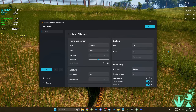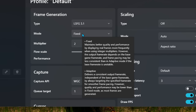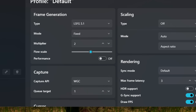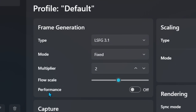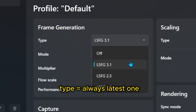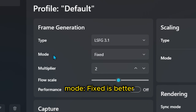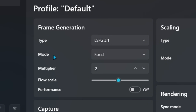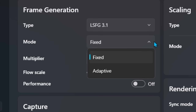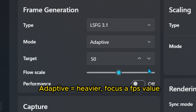In case you feel lost about a setting, you can hover your mouse over it and it will give you an explanation. In the Frame Generation tab, for the type always choose the latest — so 3.1 is what we have. For the mode, Fixed is the most stable one — you can choose to double or triple your fps, and I really don't recommend anything more than that. For the Adaptive mode, you can set the fps value you want to achieve and the program will do everything it can to get you there.